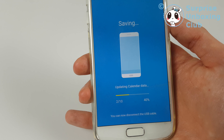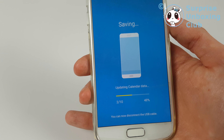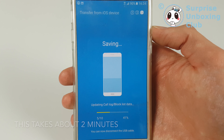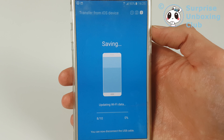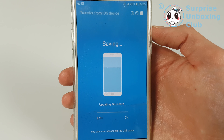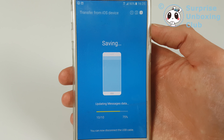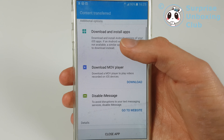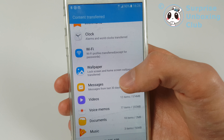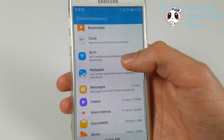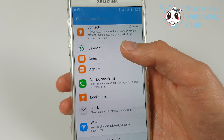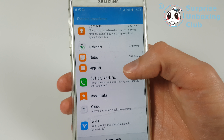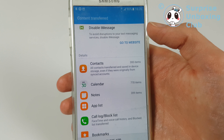That was the first transfer from my iPhone, now running on Android already. You can see an overview of what it did — it transferred some music, documents, voice messages, videos, some clock settings, your WiFi passwords, and 770 items for the calendar.